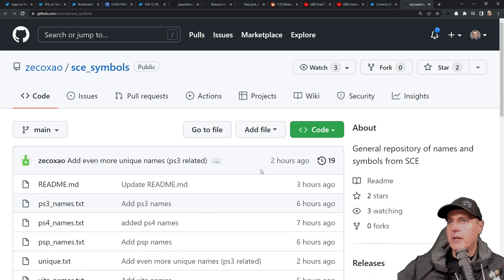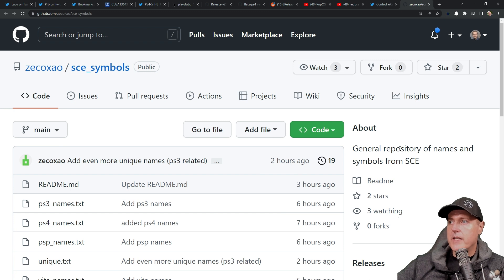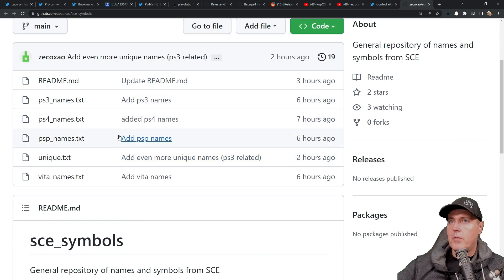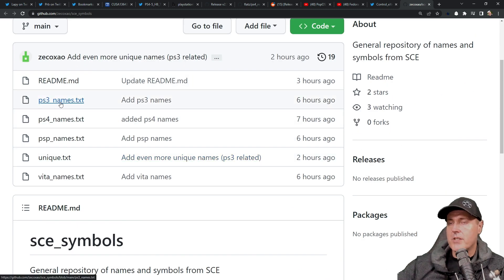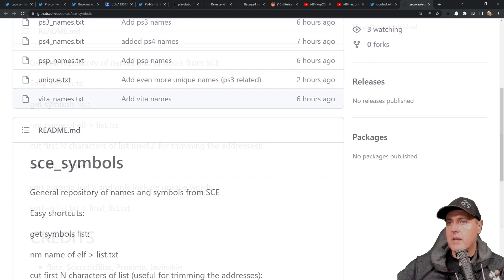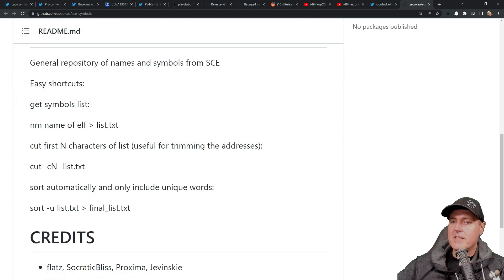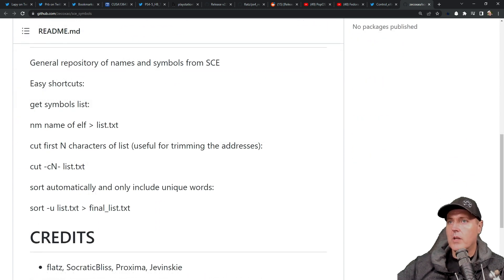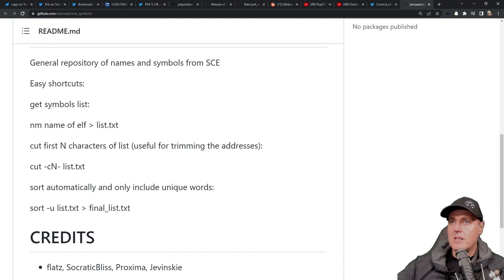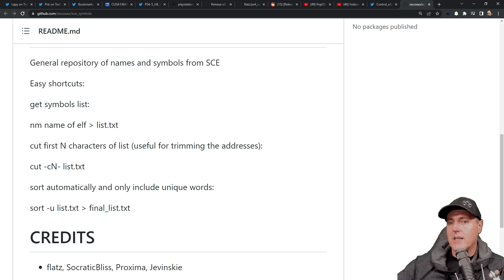And then finally, speaking of Control Execute, he has released the names and the symbols from Sony Computer Entertainment for things such as the PlayStation 3, PlayStation 4, PSP, and Vita names. And again, this isn't something that's going to be very helpful to just your average homebrew user, but definitely something those such as a developer might be interested in.